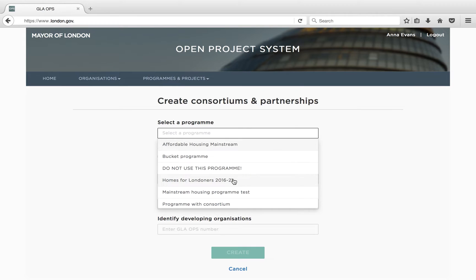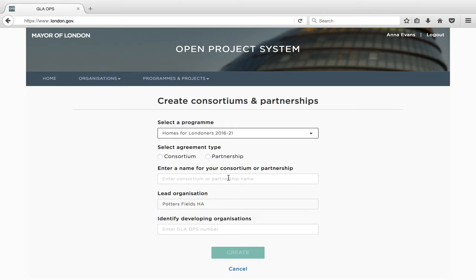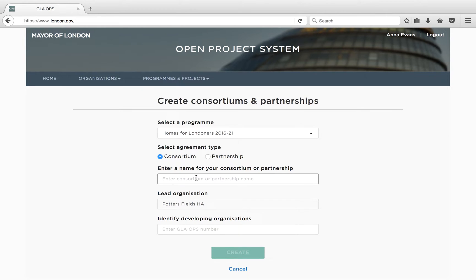And once created, you will no longer be able to submit projects as a single entity under the programme for which the consortium was created. Next, select the type and give your consortium a partnership name. In naming your consortium or partnership, please ensure your name is unique to the organisation you will be working with — for example, please avoid using solely the programme name. If you are an organisation admin for more than one organisation, you will need to select the lead organisation for the consortium or partnership you are creating.